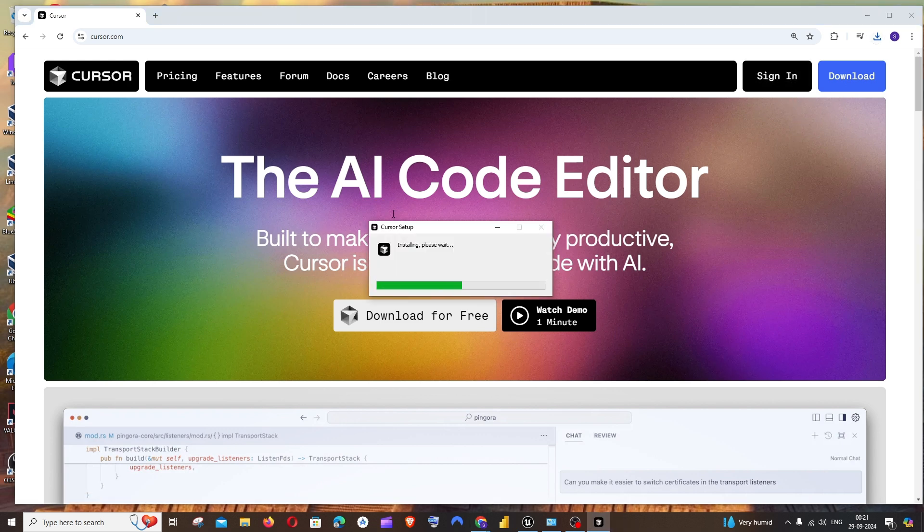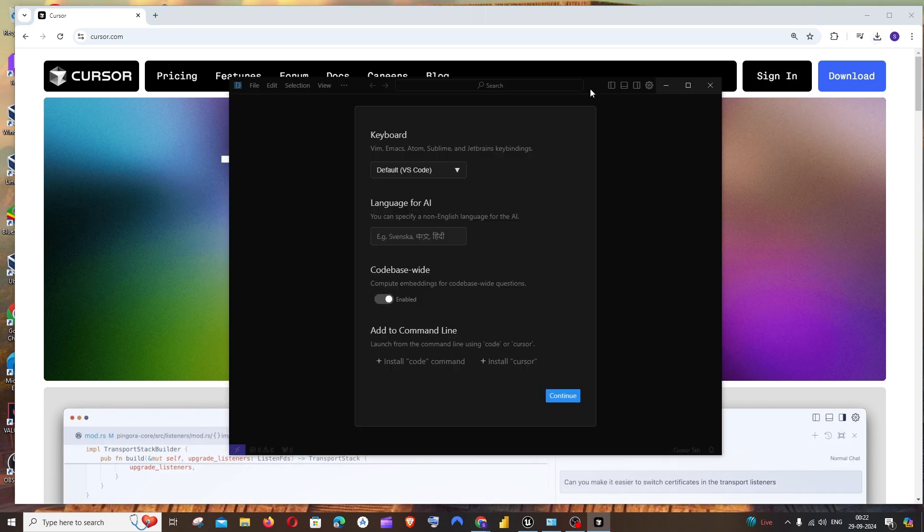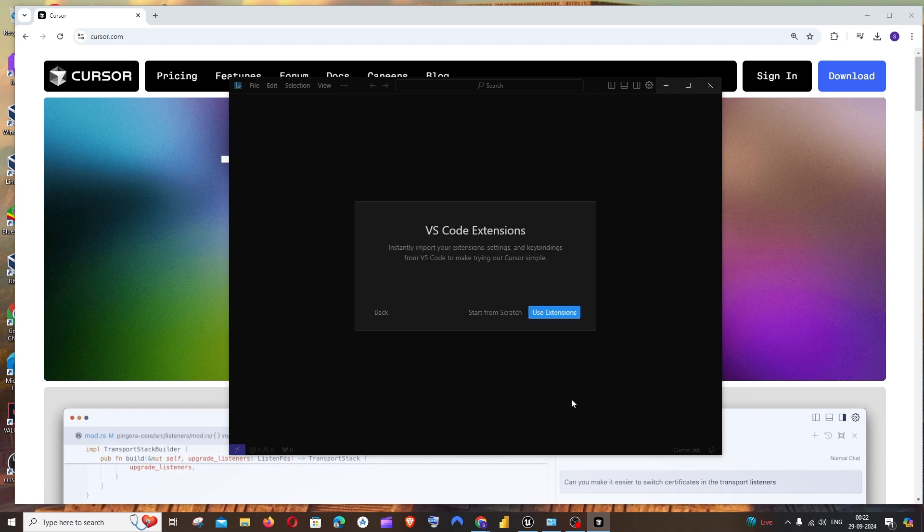The setup will install and you'll get an interface to read the basic setup for Cursor. I'm fine with the default one, I'll just click on continue. We can also import the VS Code extensions because Cursor AI is built on Visual Studio Code, so they both have a similar interface and structure.